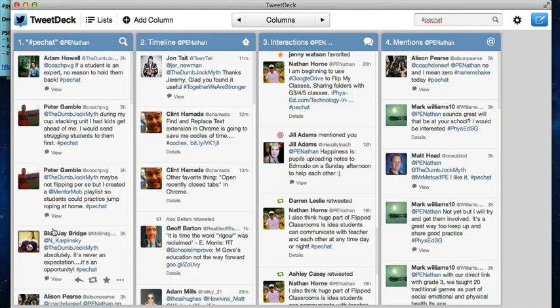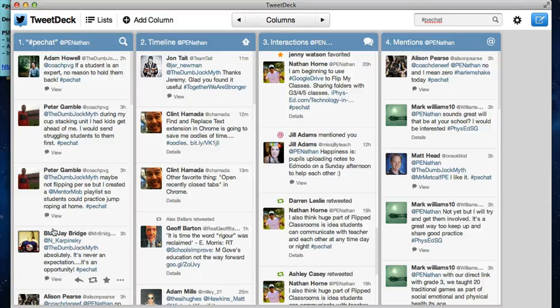Now for that hour while PE Chat is happening, I can see all of the Tweets that are coming in. I can respond. I can reply. How to Tweet.